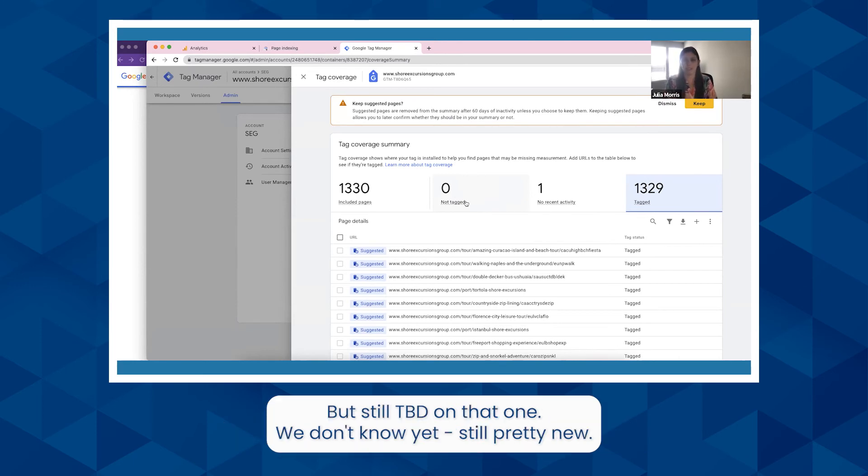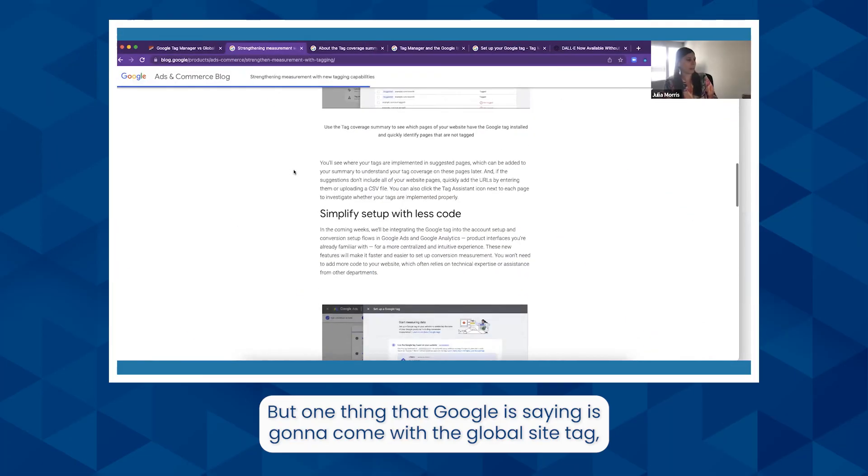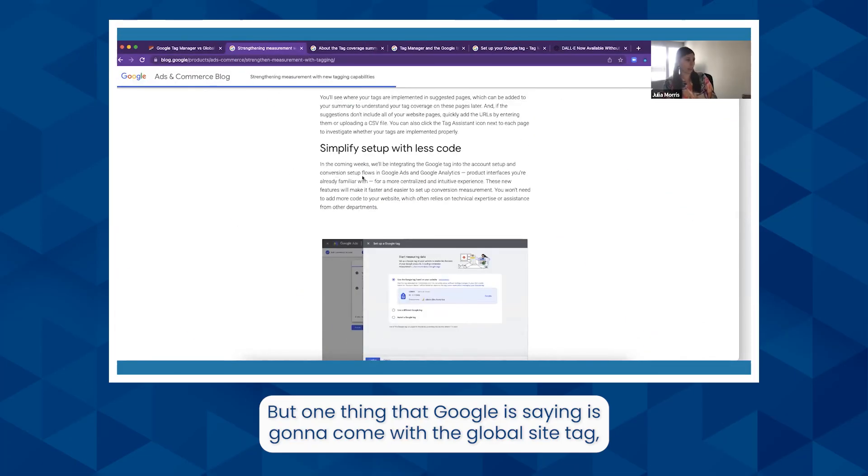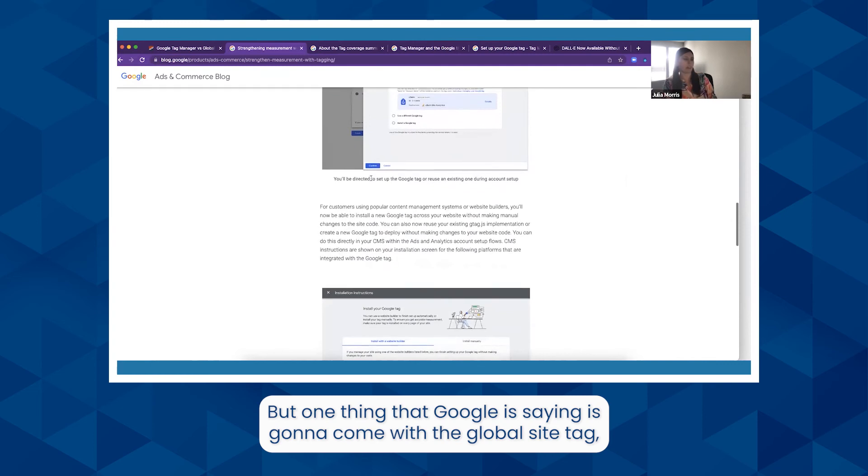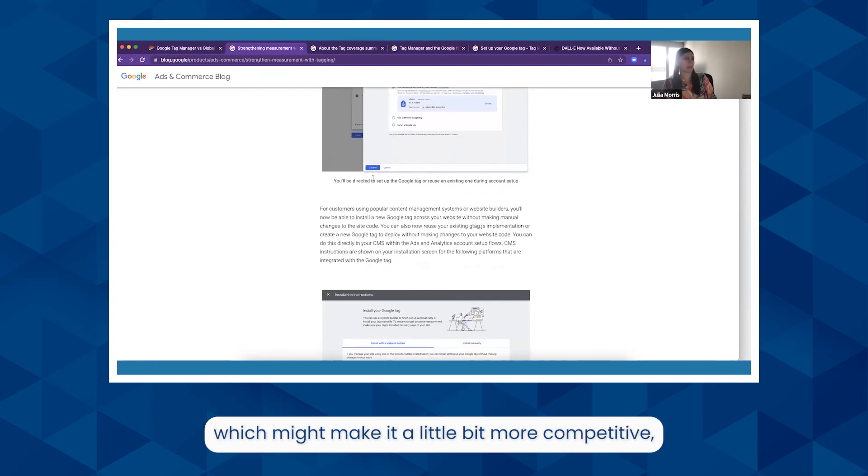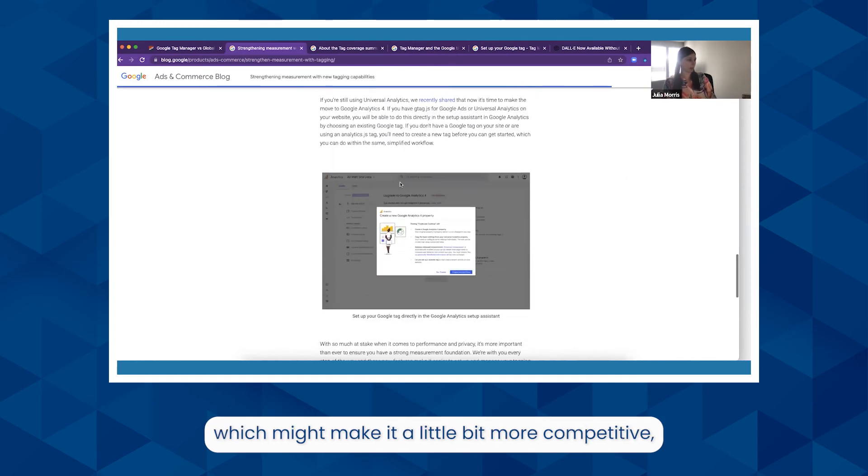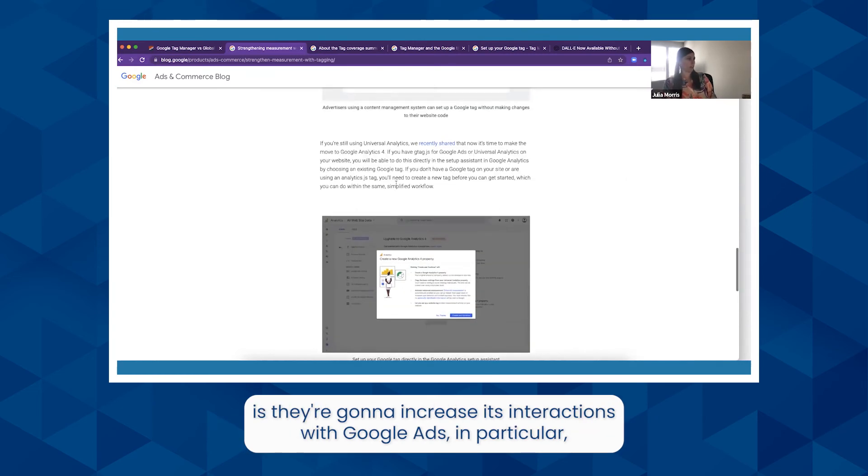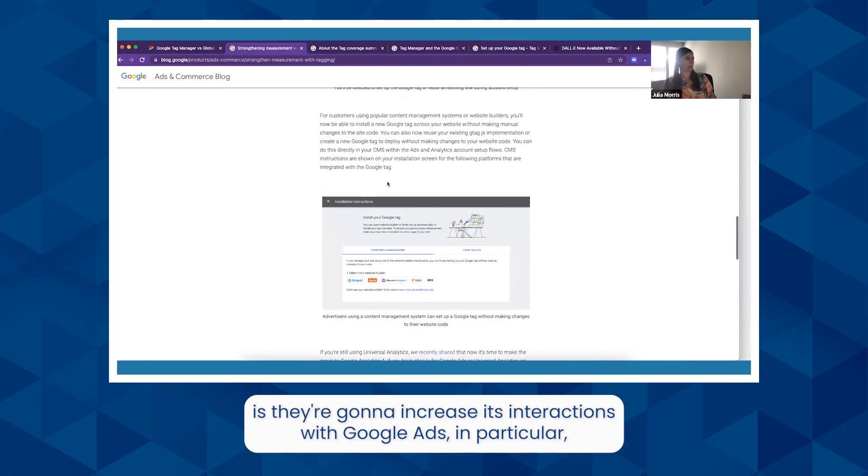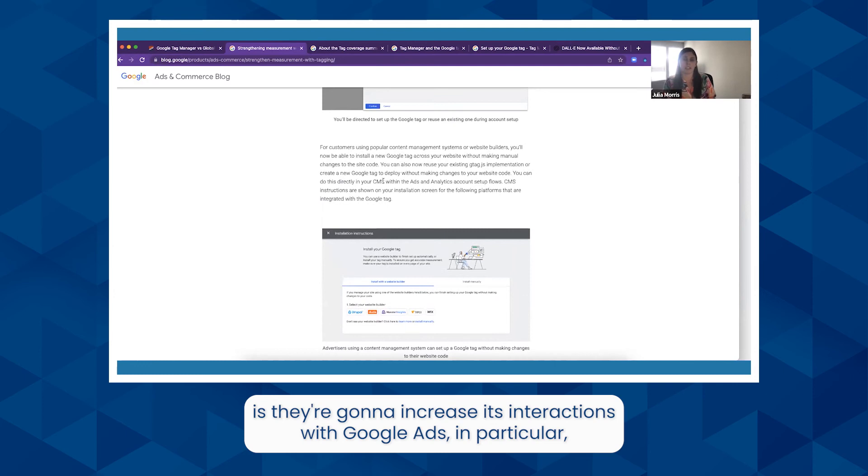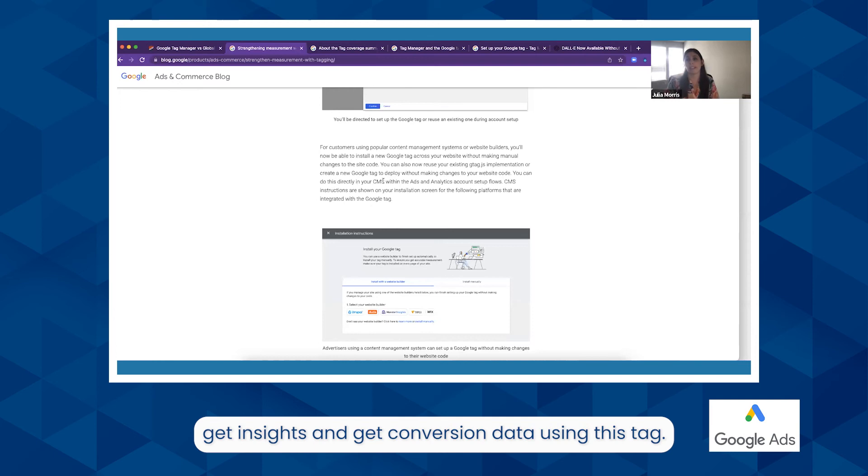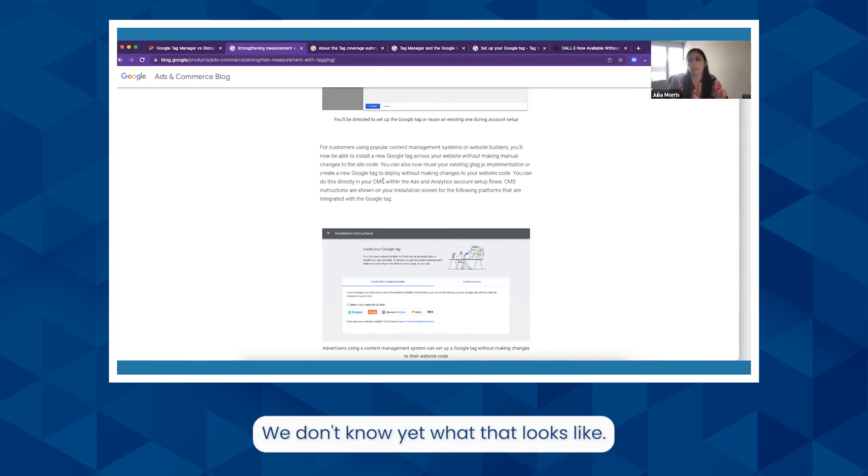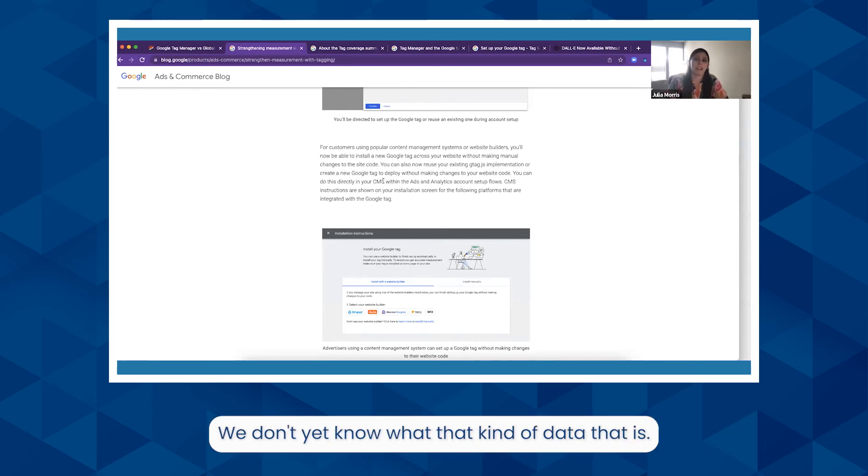But one thing that Google is saying is going to come with the Global Site Tag, which might make it a little bit more competitive, is they're going to increase its interactions with Google Ads in particular. Apparently it's going to be a little bit easier to link them, get insights, and get conversion data using this tag. We don't know yet what that looks like. We don't yet know what kind of date that is. This was announced yesterday.